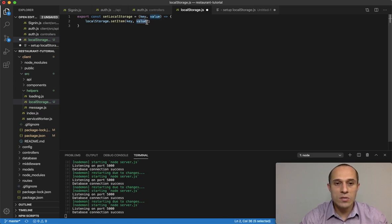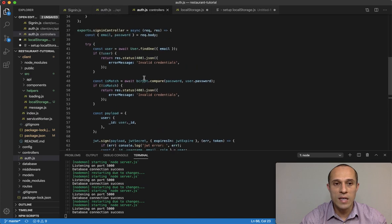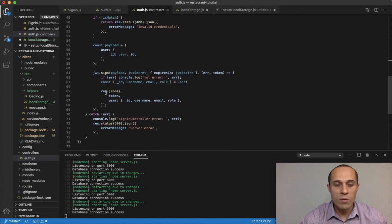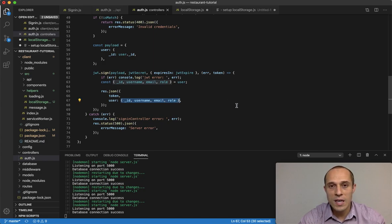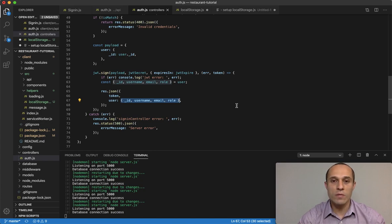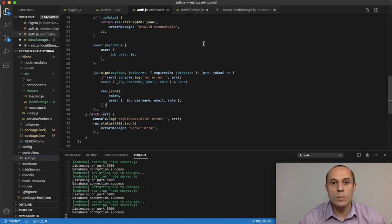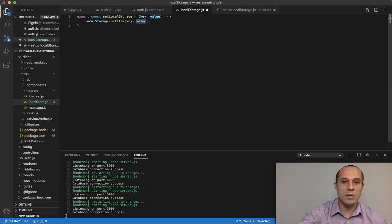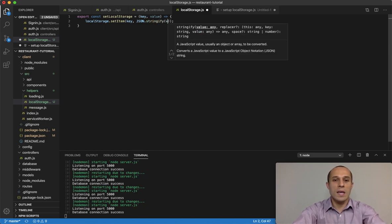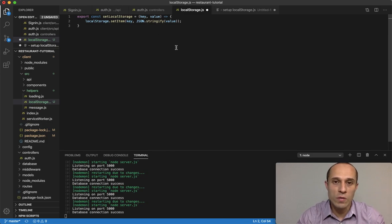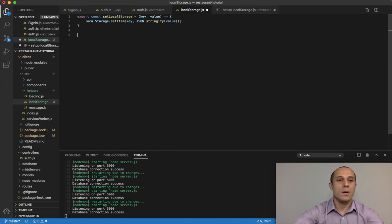Actually, one thing I forgot — we can't just store the value like this. Going back to the sign-in controller, when we return the response we have a user object. The thing with local storage is that you can't store a JavaScript object directly — you have to convert it into a JSON object. So I'm going to delete the value and do JSON.stringify(value). This will turn that into a JSON object.